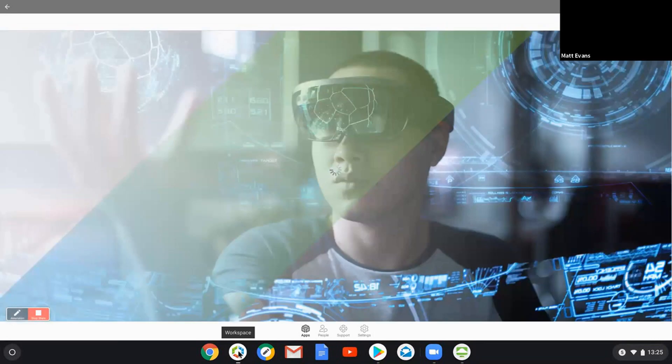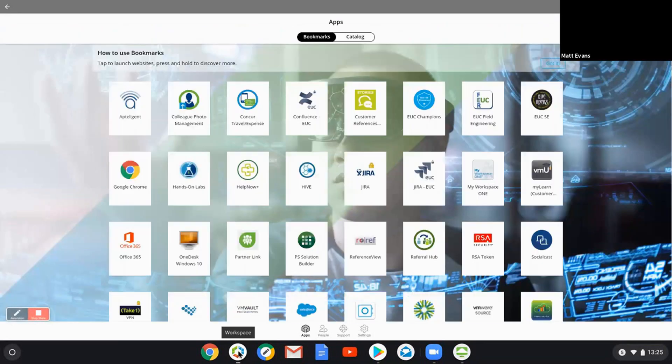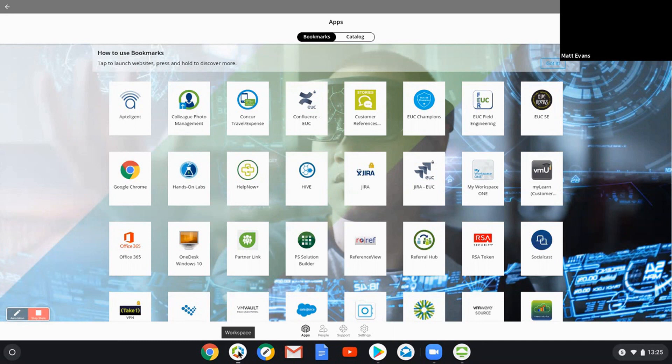If this is something you haven't seen before, what Workspace ONE gives me is an aggregated application catalog. So from here I have access to web and SaaS apps as well as those virtual applications, as well as native applications.